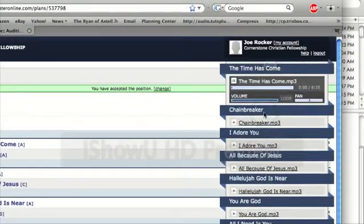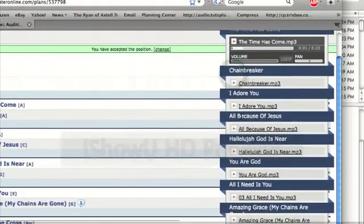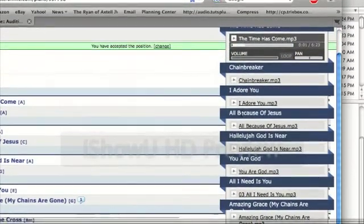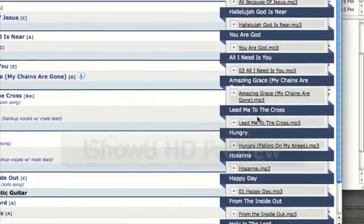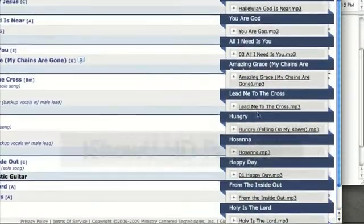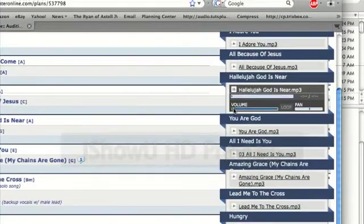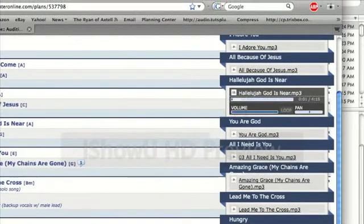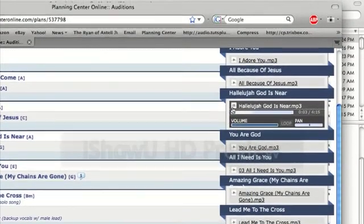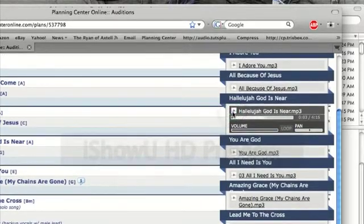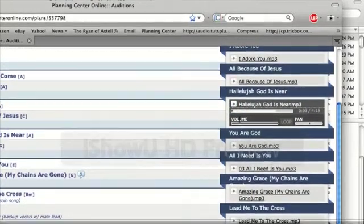If I select that Media Player, it's going to show me all of the songs. I could scroll down to Hallelujah God Is Near and play that song right from the Flash Media Player. So if I want to jam along that way, I can do that.